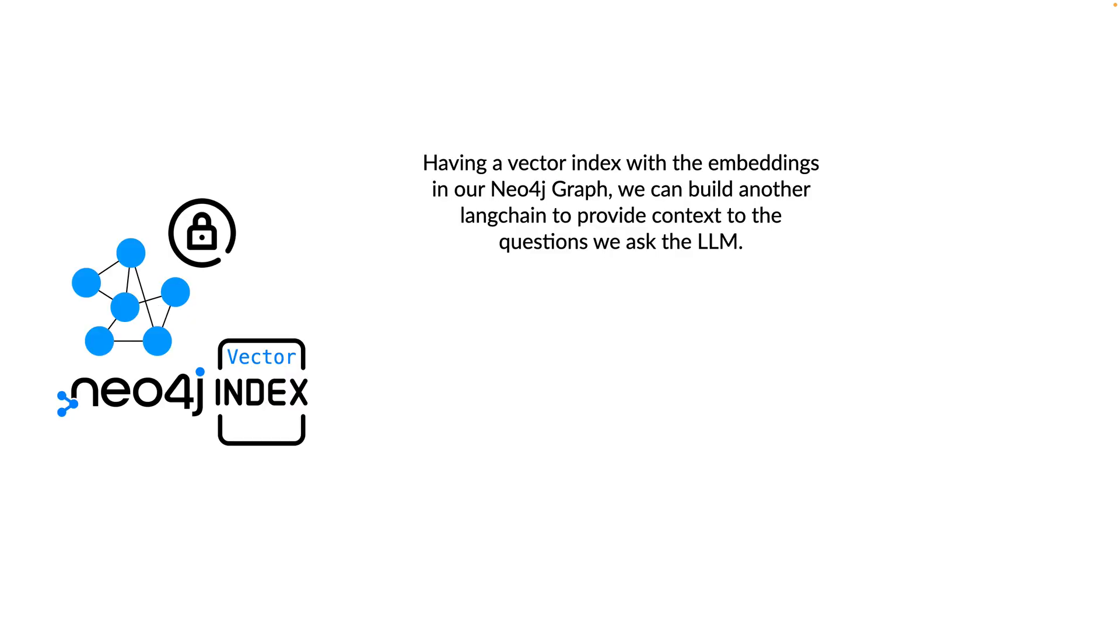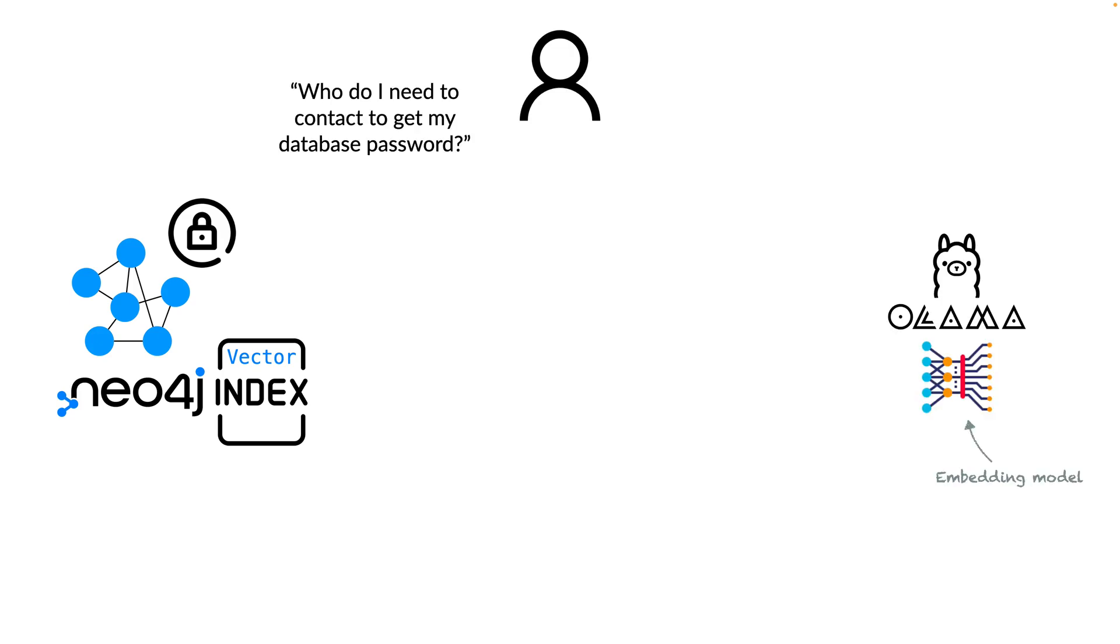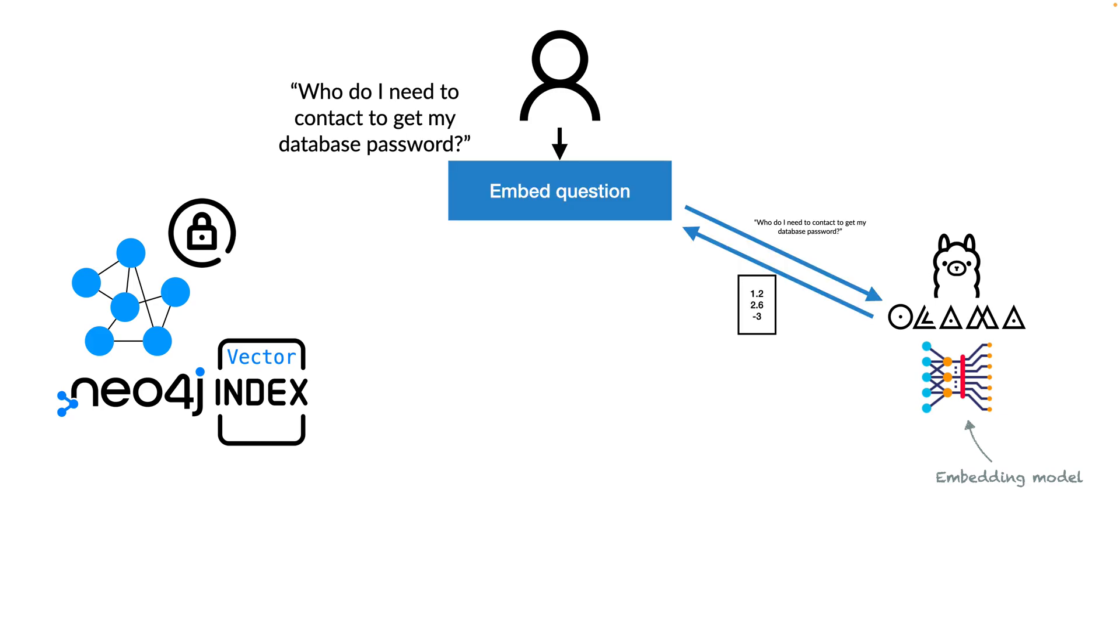Having the vector index with the embedding vectors in our Neo4j graph, we can build another LangChain to provide context to the questions we ask the LLM. If the user asked who do I need to contact to get my database password, we could embed this question using the same embedding model as we used to embed our nodes and therefore retrieve a vector which represents the question in this embedding space.